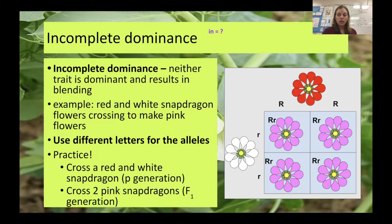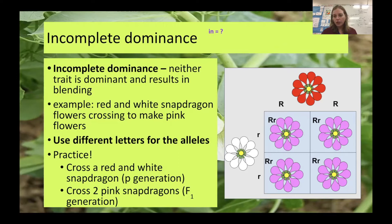Your phenotype is how those alleles work together to give you an appearance of the organism. So the phenotype is what the organism looks like — how does that trait end up functioning?